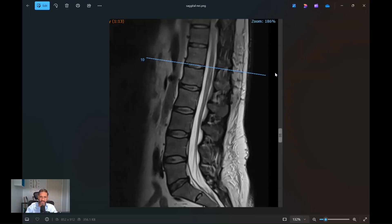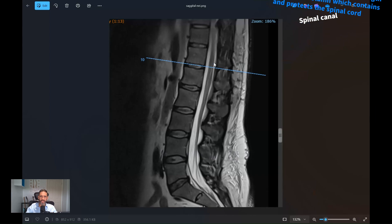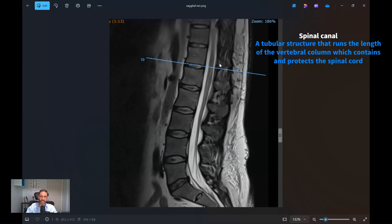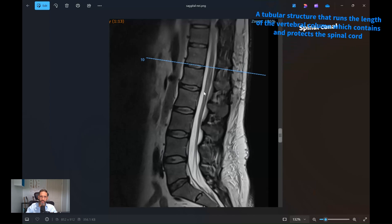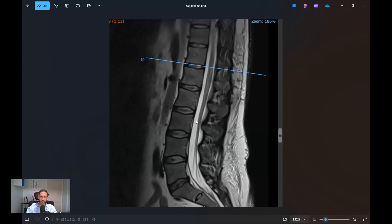Let's look at an MRI of a standard normal spine. This is called a sagittal view — a slice right down the middle of the body, looking in from the left. Here is the skin at the back of the spine, this is the front. These are the vertebral bodies of the spine, and in between you've got these cushions called discs. These are the arches at the back of the spine, creating this white area in the middle called the spinal canal — that tunnel in the middle of the spine — which contains and protects the spinal cord, which terminates about here. And then you have a bundle of nerves hanging down from this point onwards.